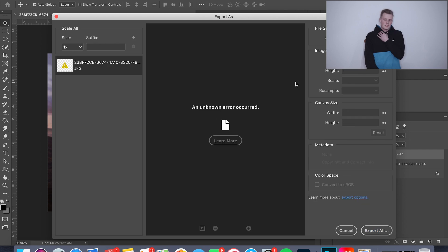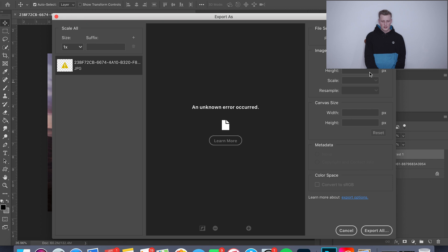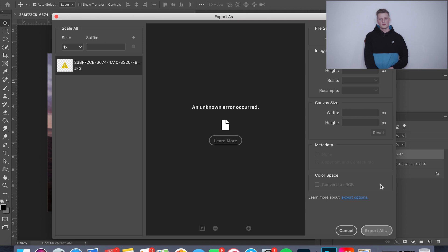So what you're gonna do here is on the format, select Export as JPEG, and then hit Export All. Then it will allow you to name your file and select where you want to export it to. It's that simple.